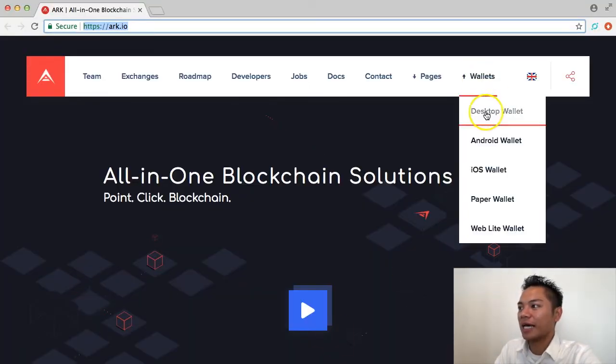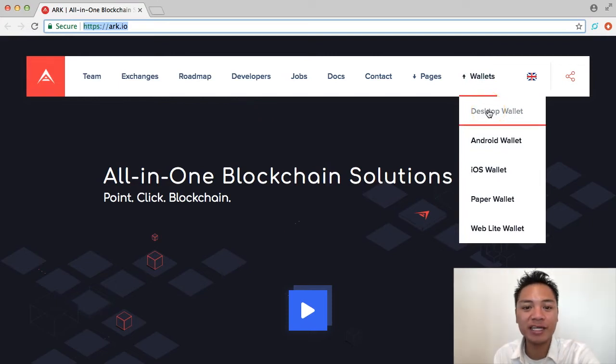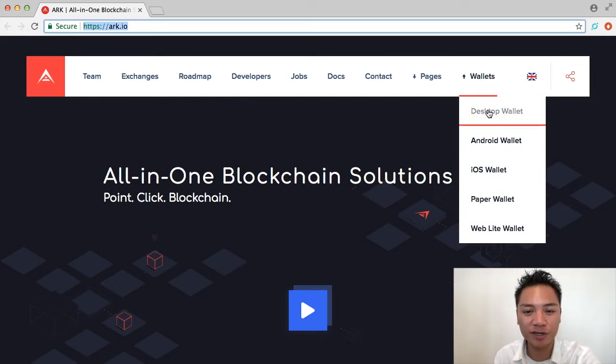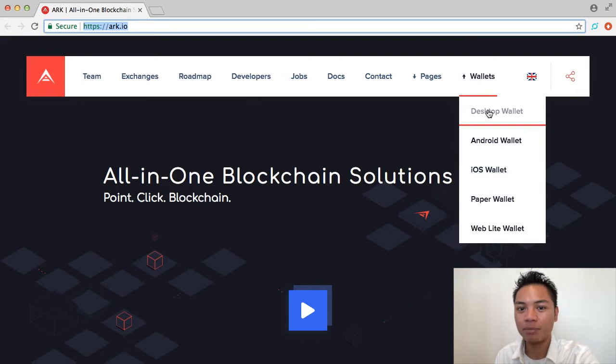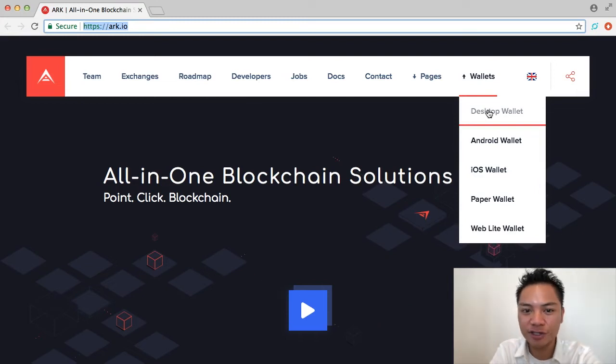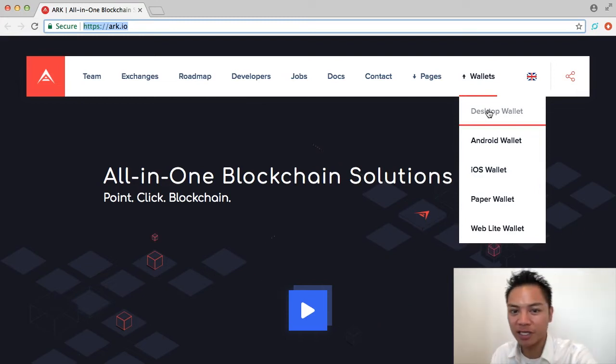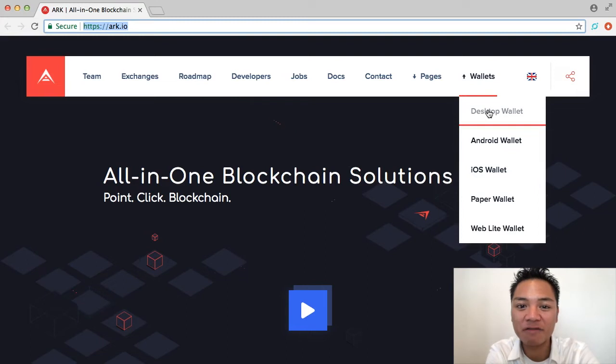And at this point in the video, go ahead and choose the appropriate download for you. I'll be choosing a Mac version. However, if you're using Windows or Linux, go ahead and choose that version.